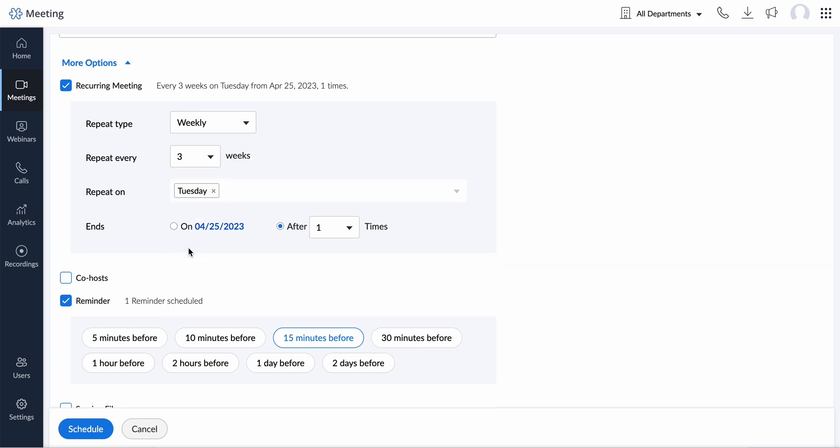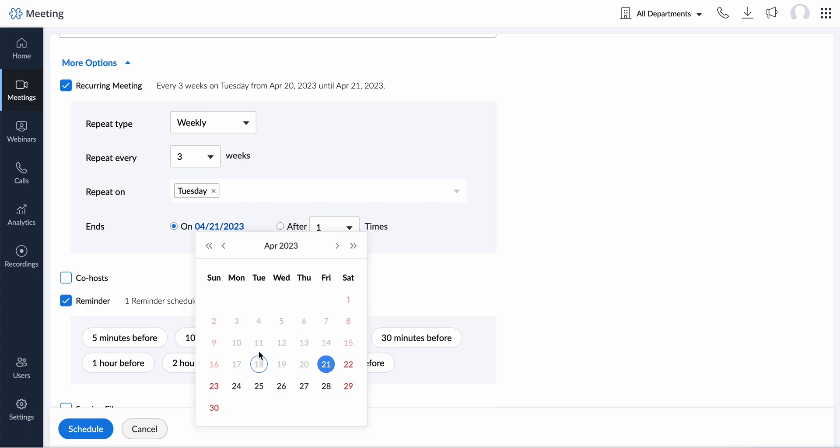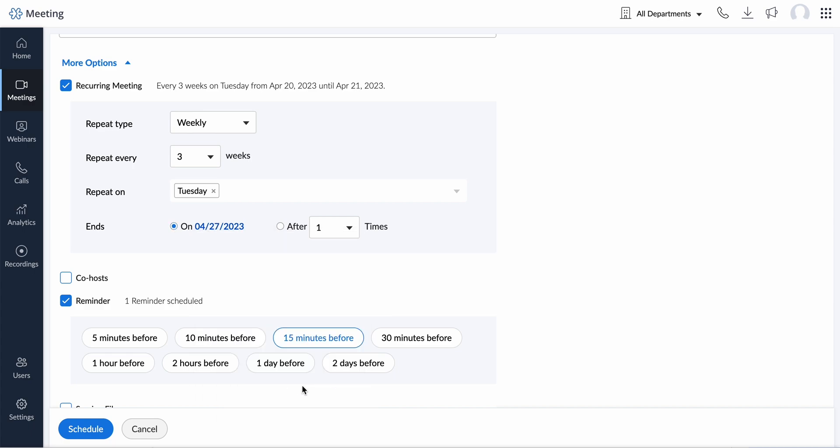Specify how your meeting will repeat, the number of occurrences, and when it will end. You can have the recurring meeting end on a specific date or after a certain number of occurrences.